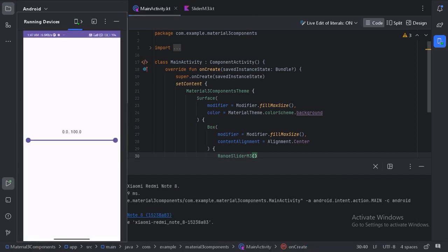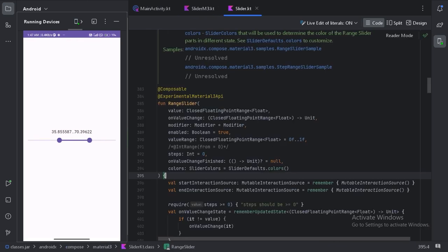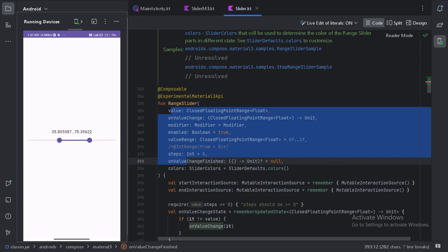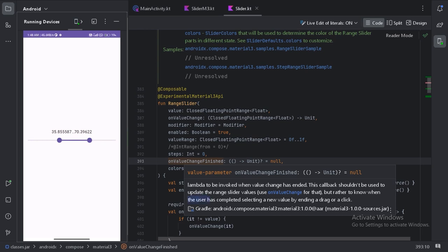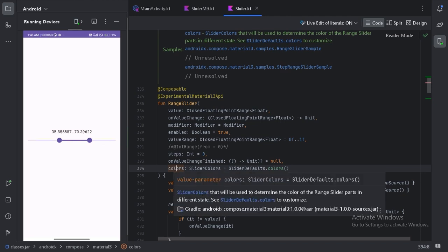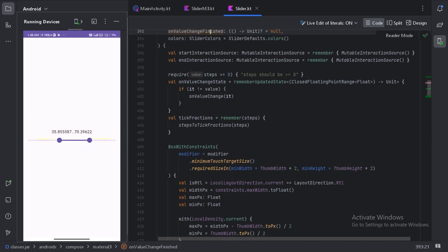Now we can see we have two handles. We can use one handle and also the other one, allowing us to select a particular range of values. Let's go back to our composable function and click Ctrl+B on RangeSlider. We can see all the parameters that were in the simple slider, like onValueChangeFinished — this will be called when the user has completed selecting a new value. There is also the colors parameter to change the colors, and you can read more about RangeSlider in the documentation.